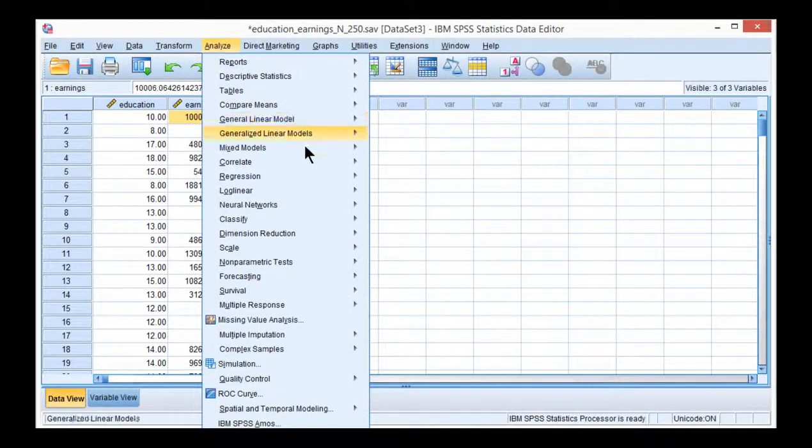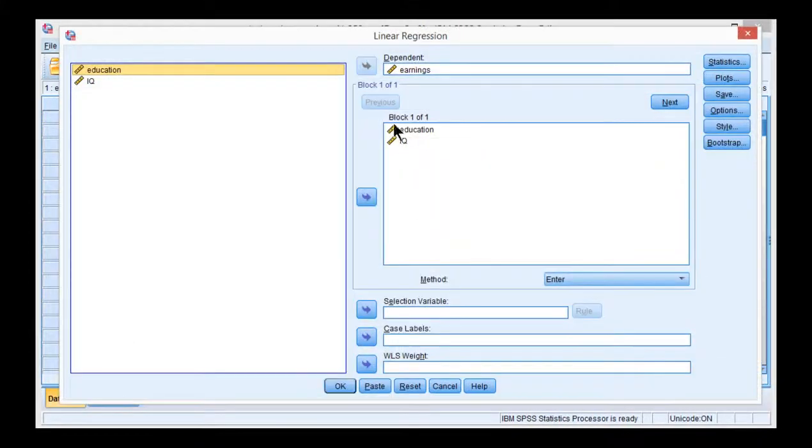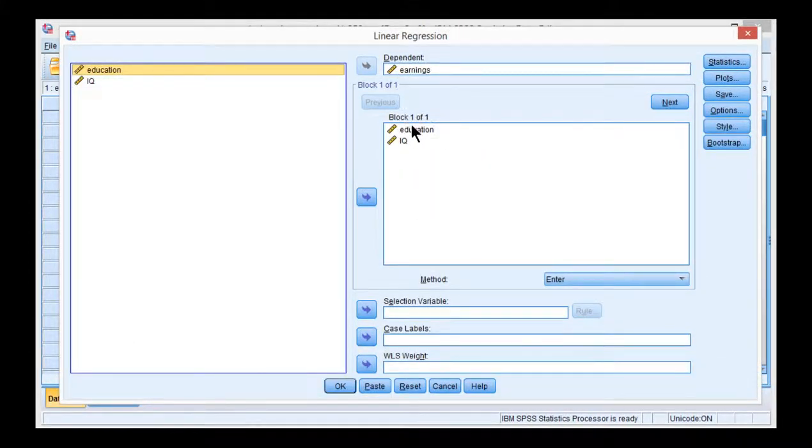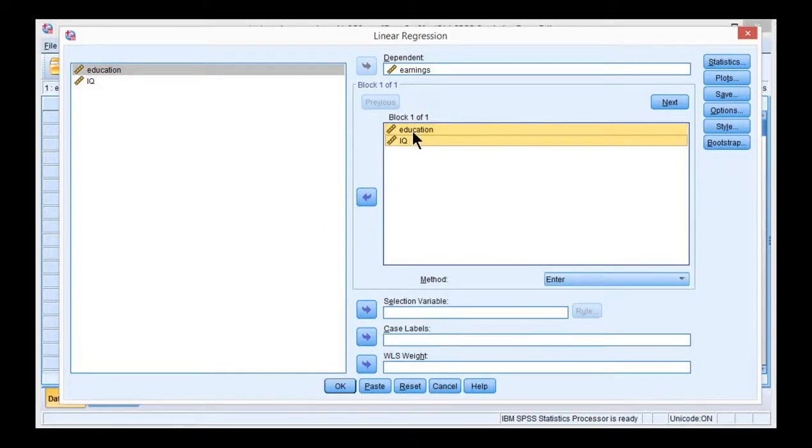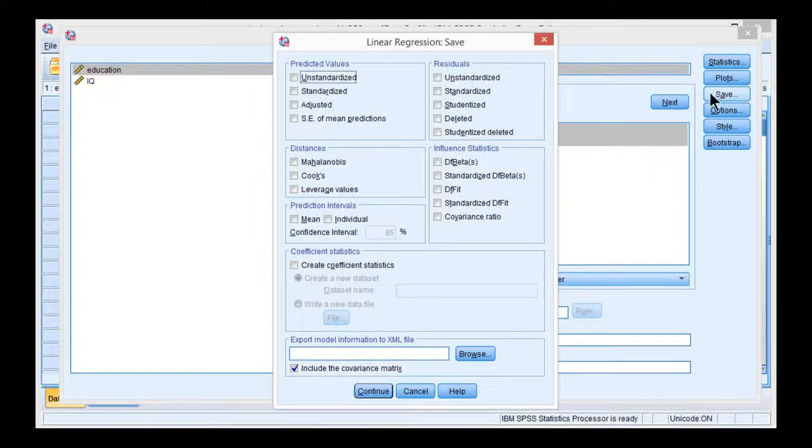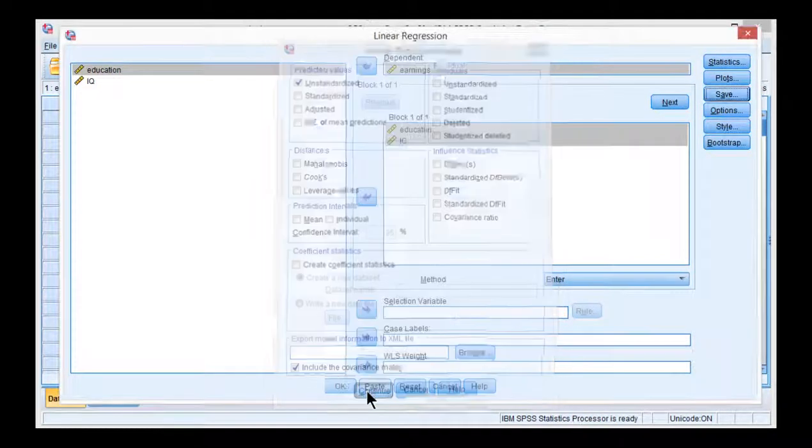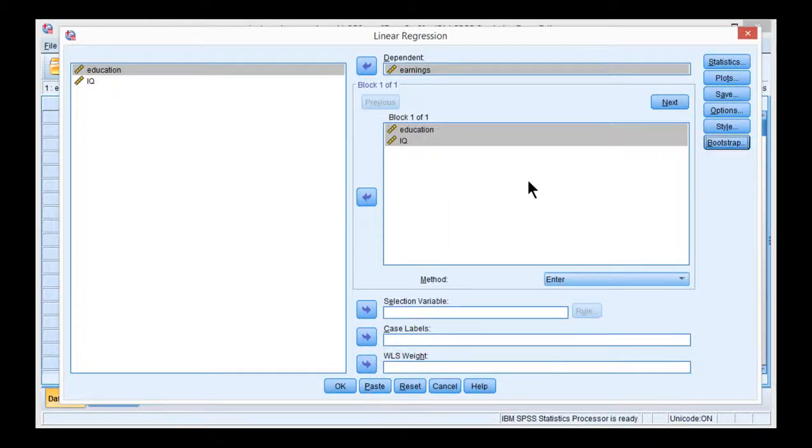So let's do that. Analyze, regression, linear. I've already conducted this multiple regression so I've got my two independent variables here and the dependent variable earnings in the dependent box. Then you want to click on save and you want to click on unstandardized predicted values. Click continue and click OK.